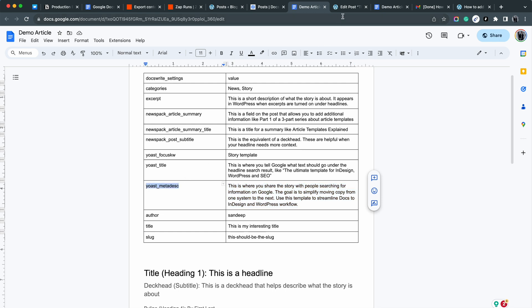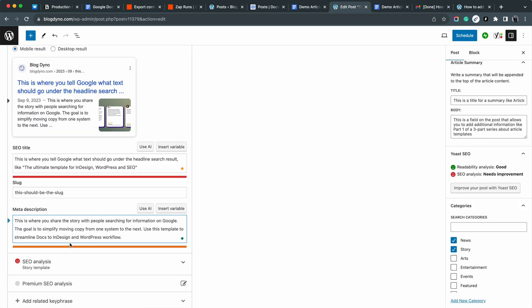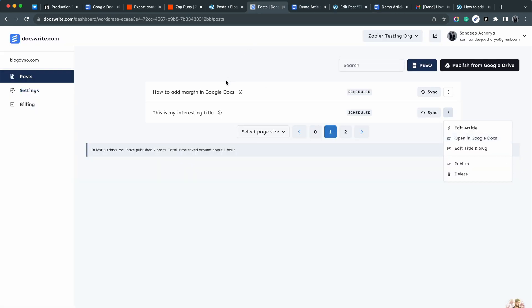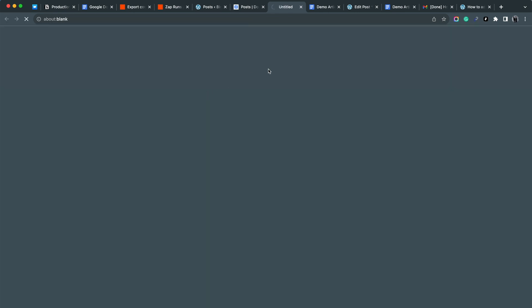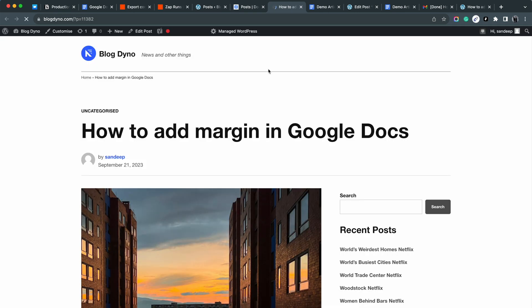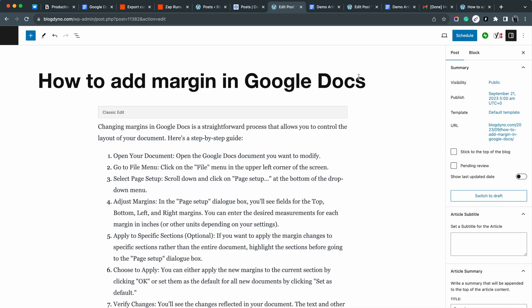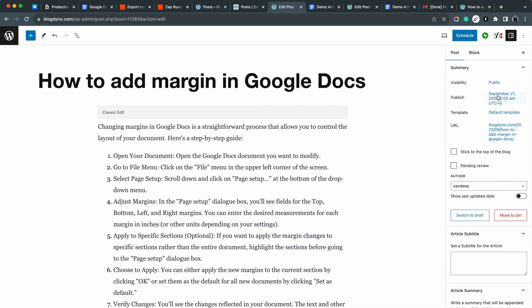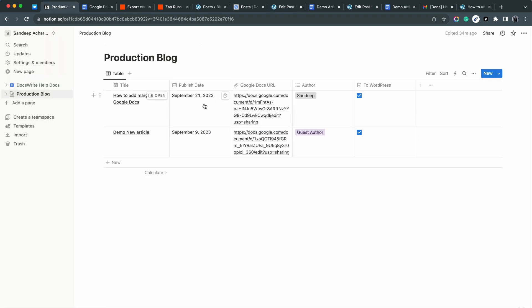So I showed you that article export can be triggered from your existing tools. Other details, like slug, author, title, Yoast, etc., can be mentioned as a table at the top and in your existing tool. Thank you for your time.